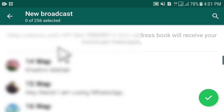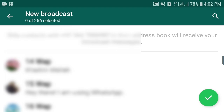You can add up to 256 contacts in your broadcast list. But if you have more than 256 WhatsApp contacts in your mobile, don't worry — you can make three, four, or five broadcast lists.